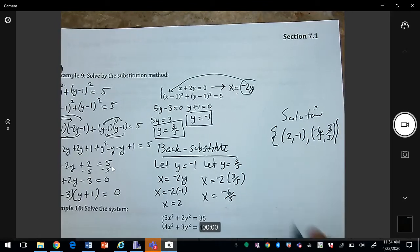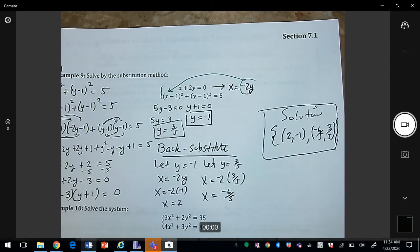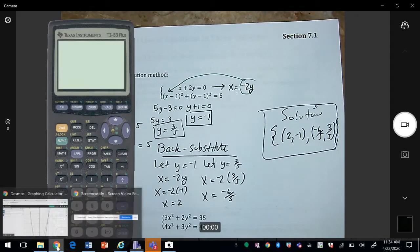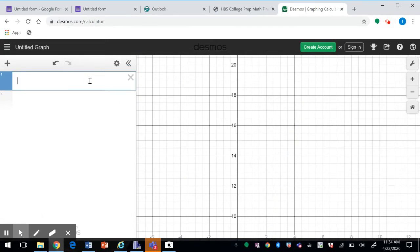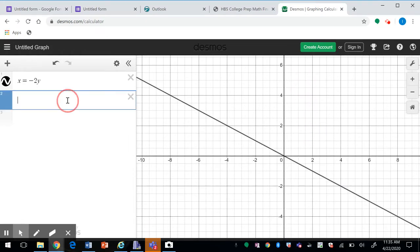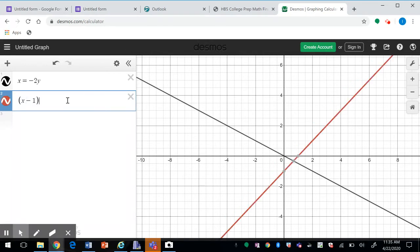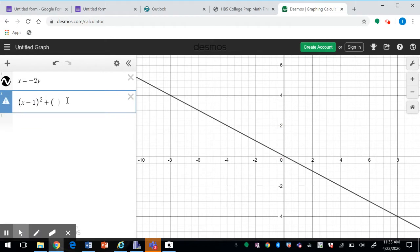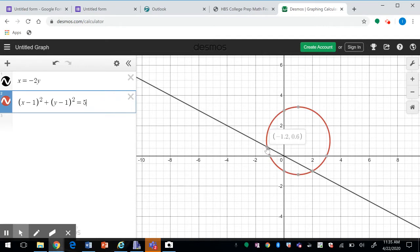So those are my solutions. Looking at the graphs, we have the line x = −2y and the circle (x − 1)² + (y − 1)² = 5. The intersection points are approximately (−1.2, 0.6) and (2, −1), which match the solutions we calculated.